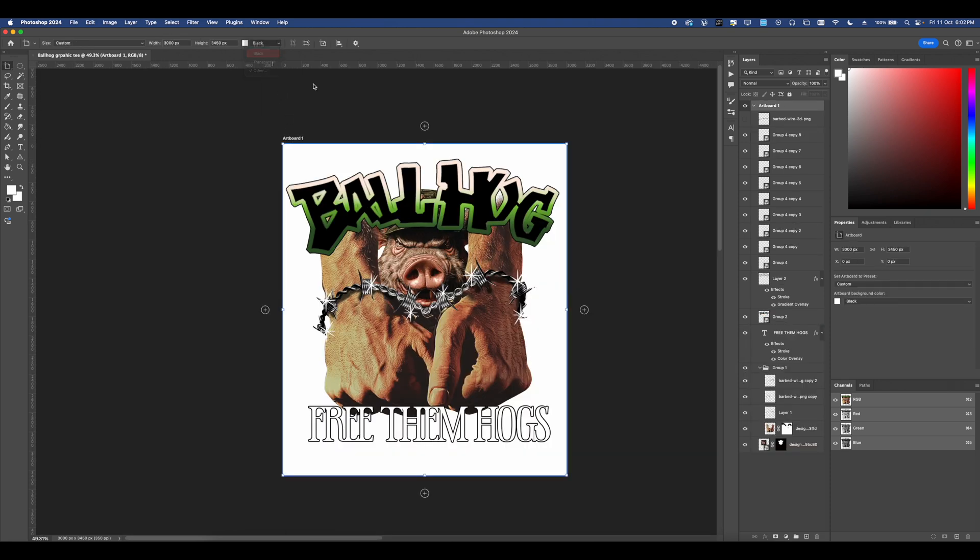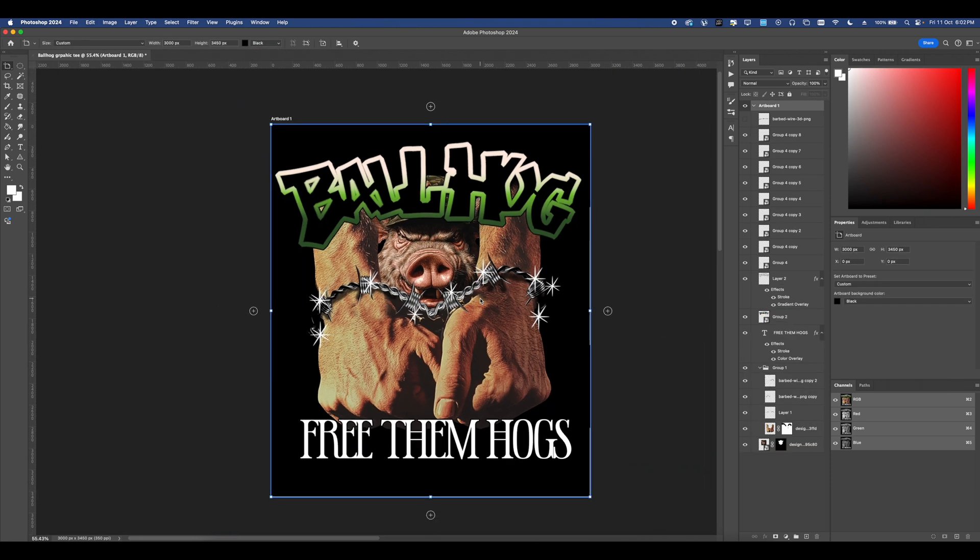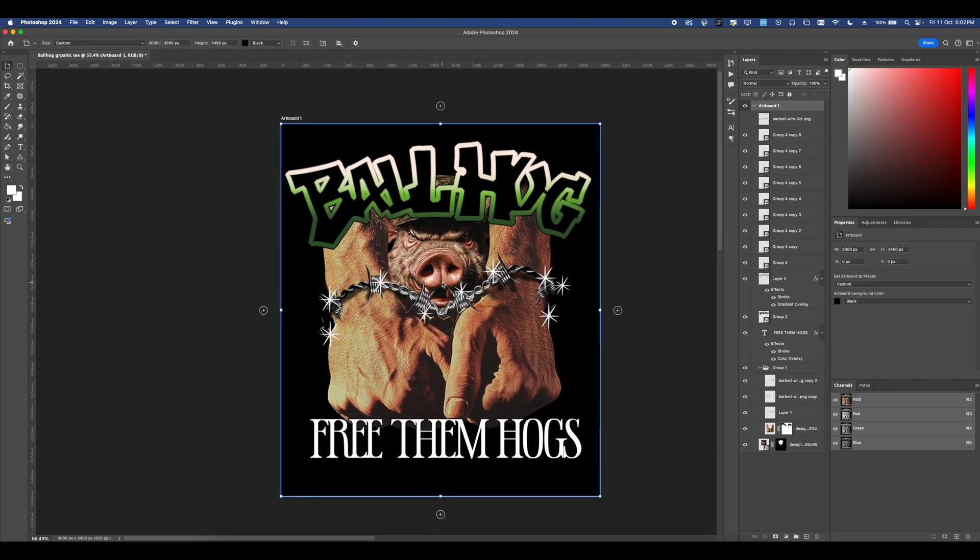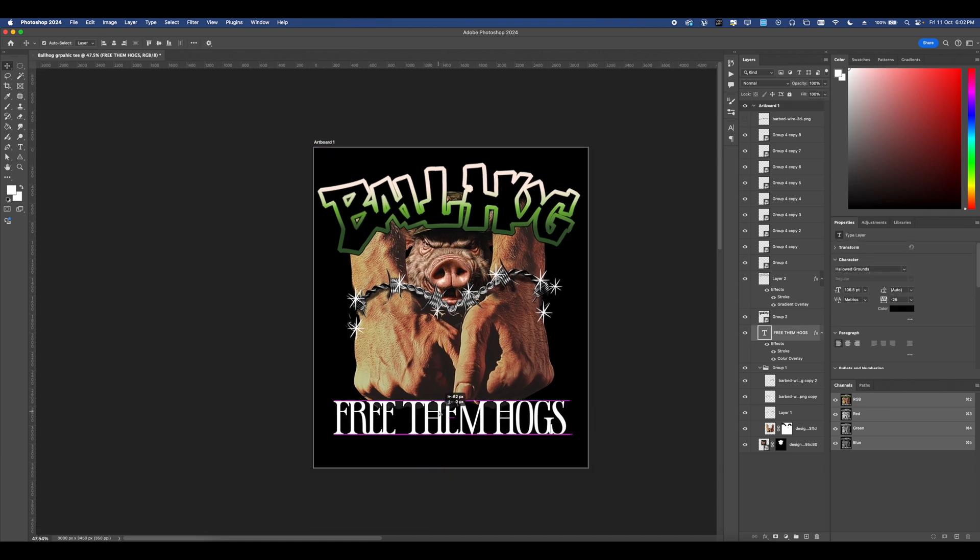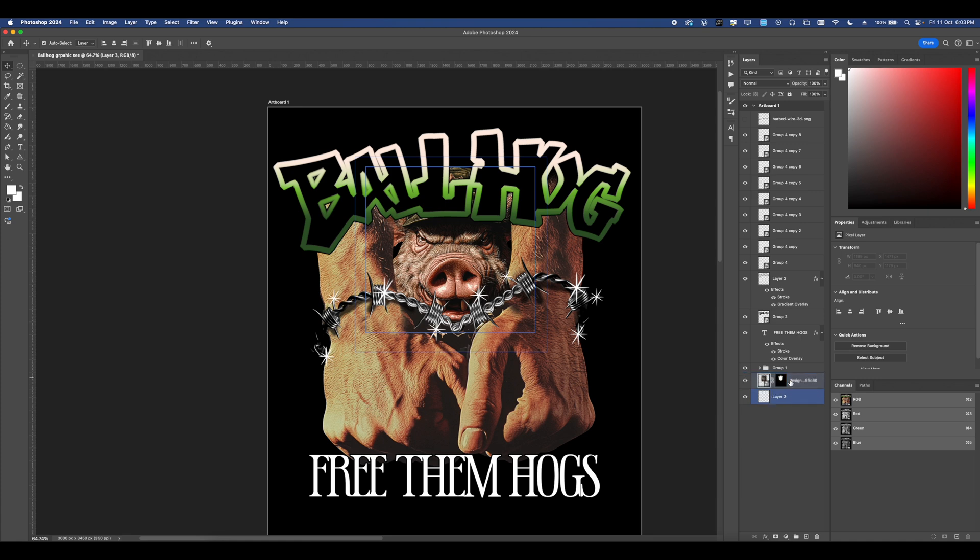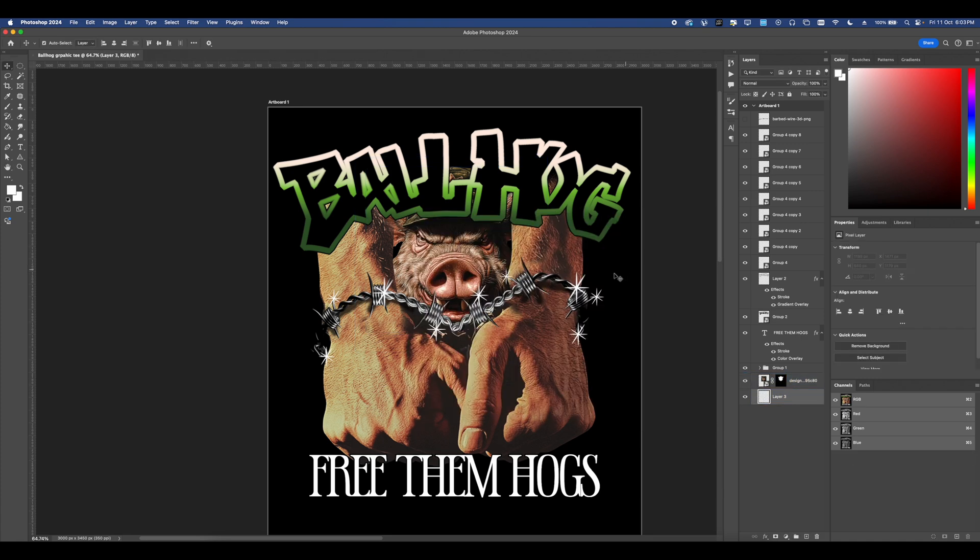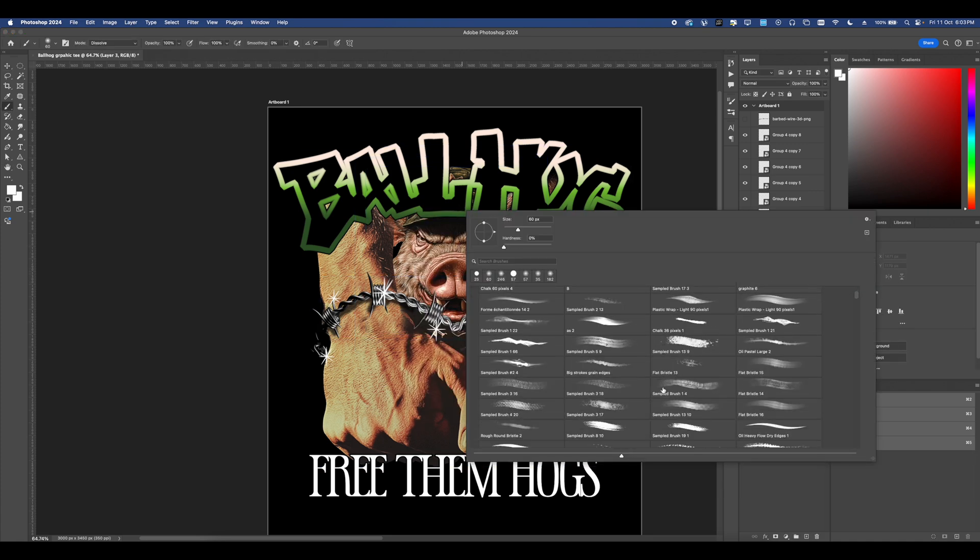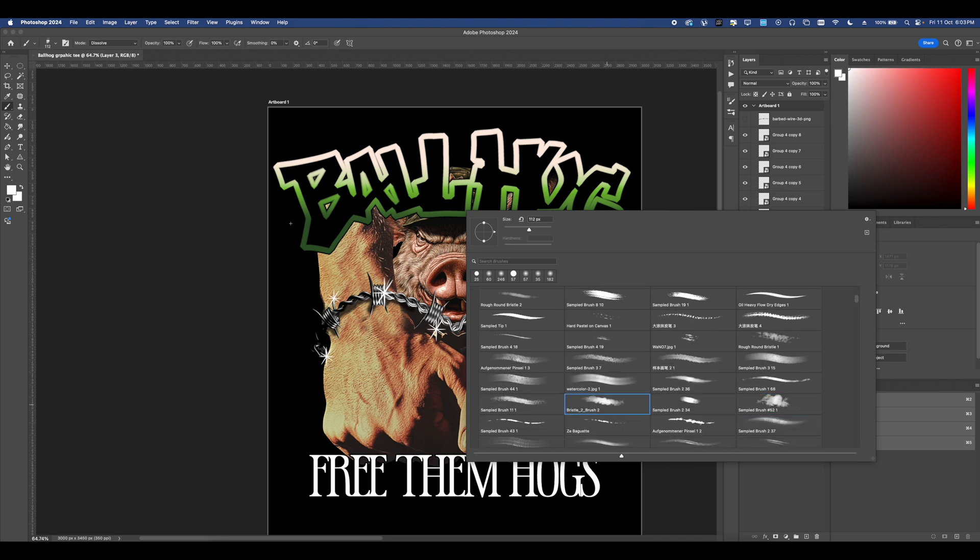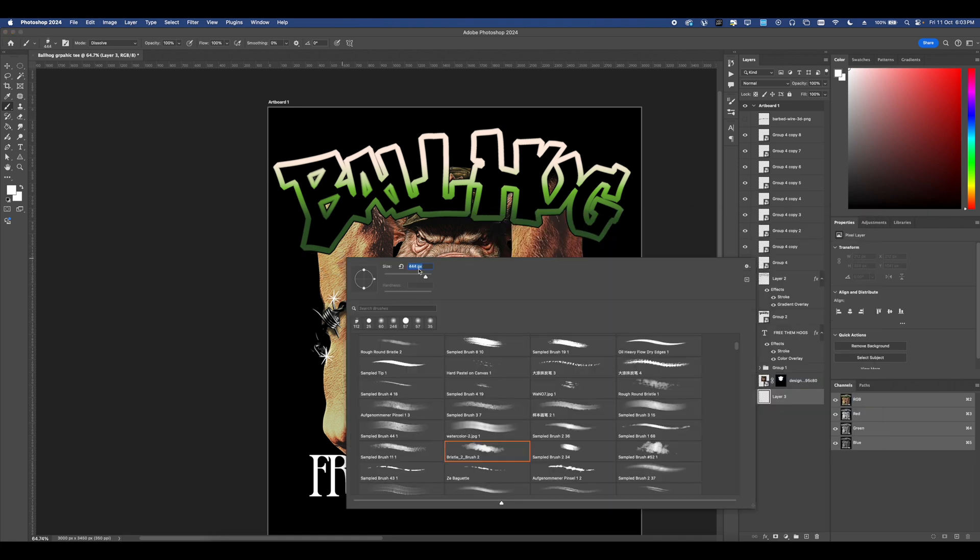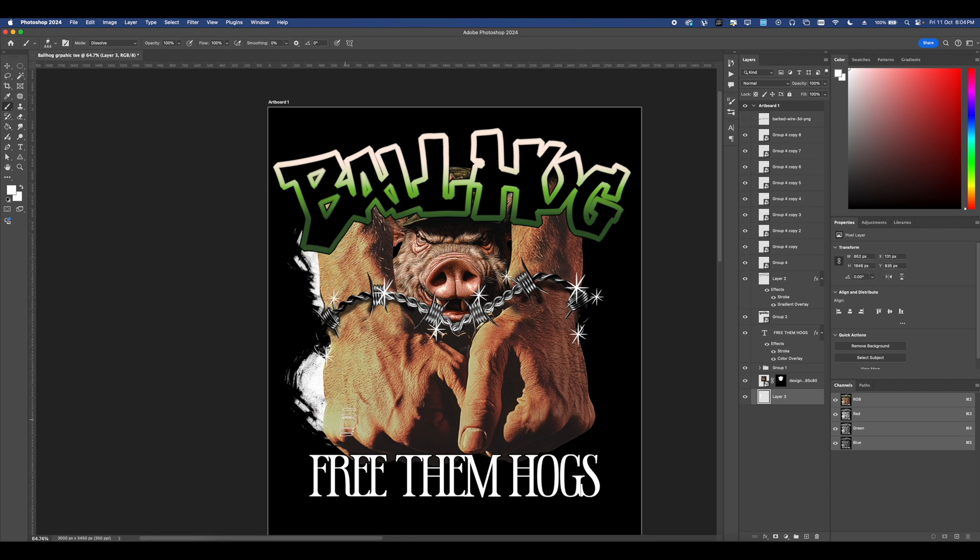Now this design is going to be on a black shirt. So I want to go ahead and change my artboard color to black so it resembles whatever garment that we're making the design on. Now we're at this stage. We're going to go ahead and add in a new layer. So make sure it's at the very bottom. And then we're going to go in with the brush. I'm using the wave and water brush set. Again, I've shared this out multiple times.